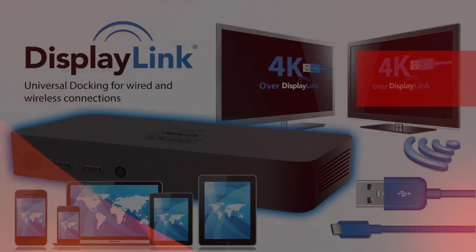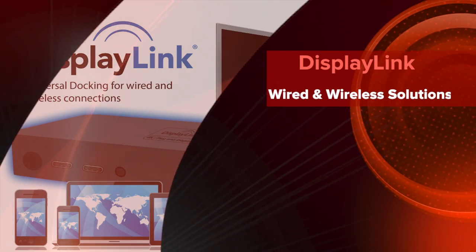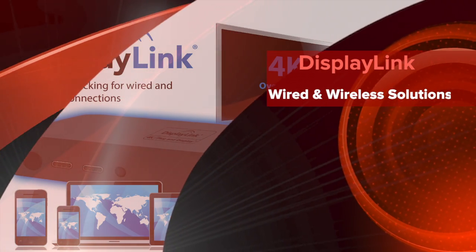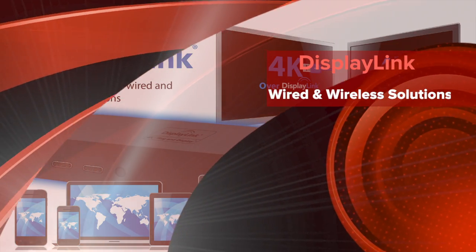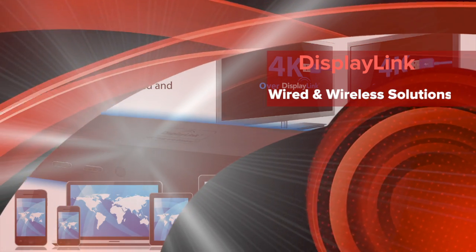DisplayLink, enabling the heart of IT connectivity and productivity over both wired and wireless connections.